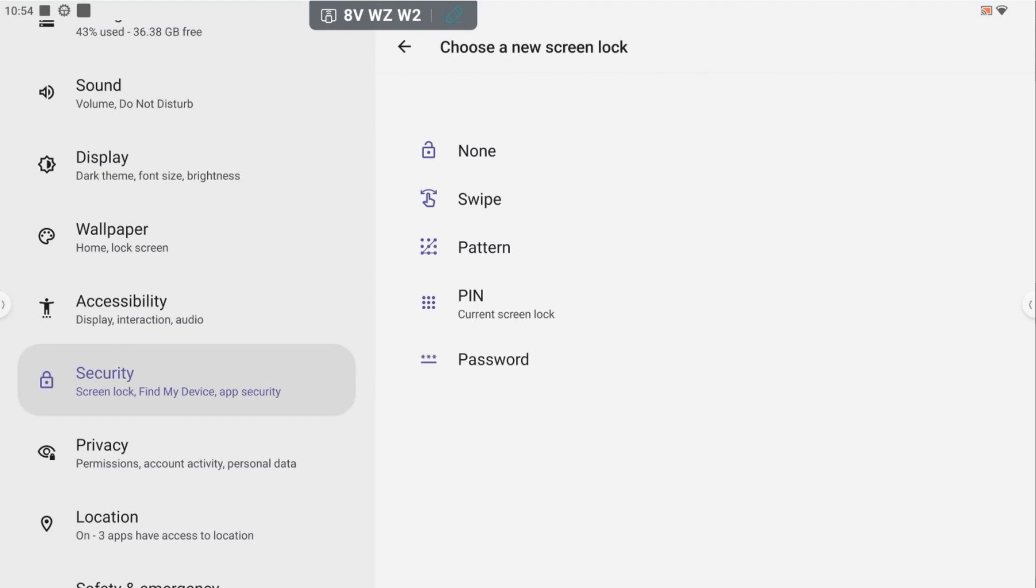Now it's giving me some options for my screen lock. I can choose not to have one at all. I can choose to create a swipe gesture, a pattern, a pin, or a password.